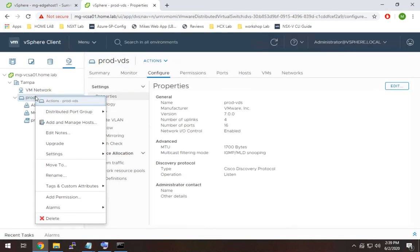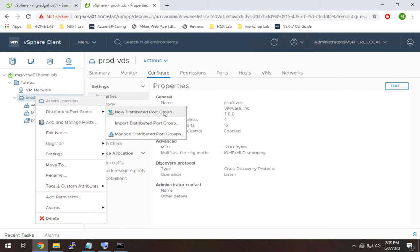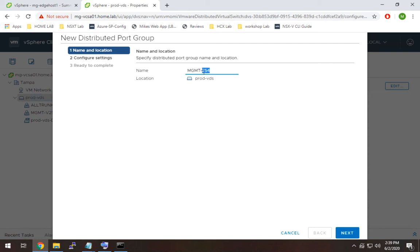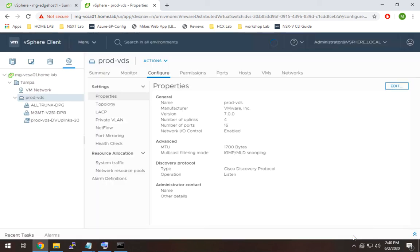So we'll go here and distributed port group and I'm going to call this management 254 because that has meaning to me, that's the subnet, the third octet is 254.